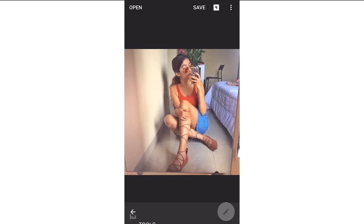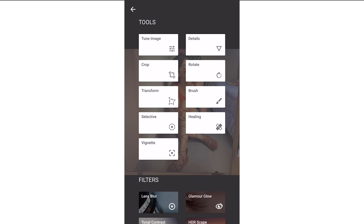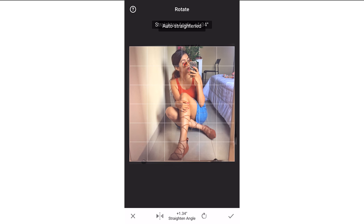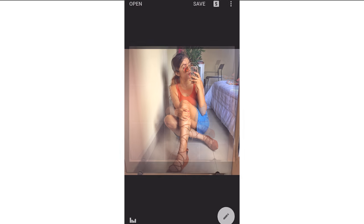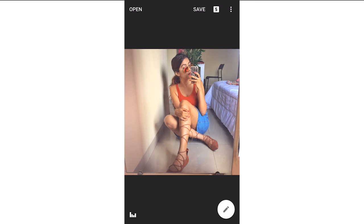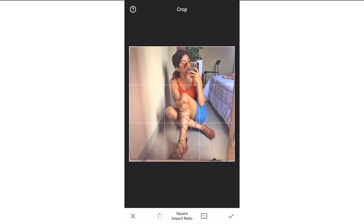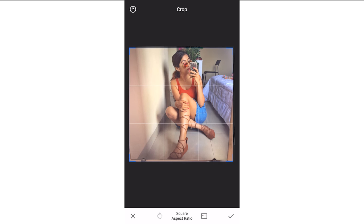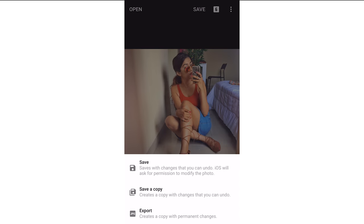Now I'm going to go to Crop because I don't really like the sides. I'm going to rotate it as well. I don't like the sides, so I'm going to crop it here. That's it, so I'm going to export this picture.